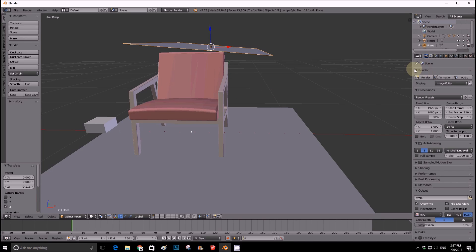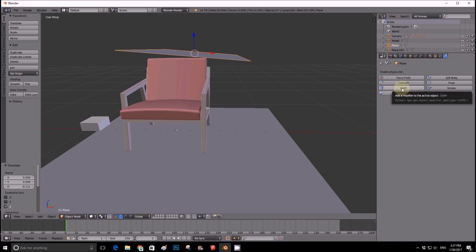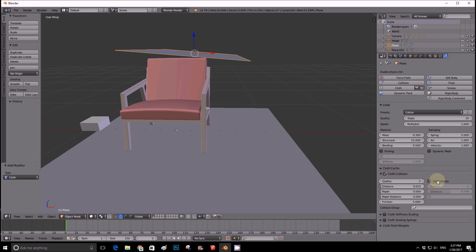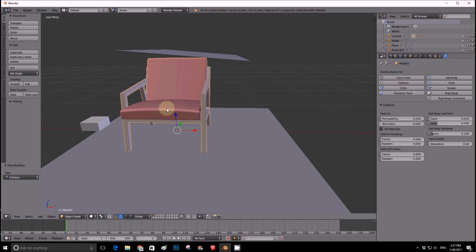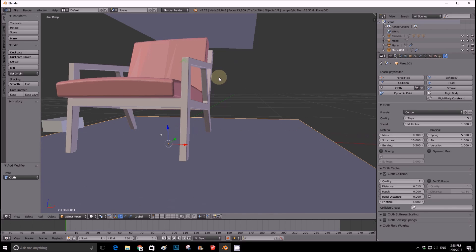Now for the physics. Go to the Physics tab on the right side. Select the blanket plane and click Cloth. Choose Cotton as the preset. Set Quality to 10, enable Self Collision, and set that quality to 10 as well. Then select the sofa and add a Collision modifier from the Physics tab. Do the same for the floor plane.